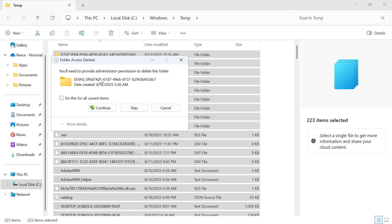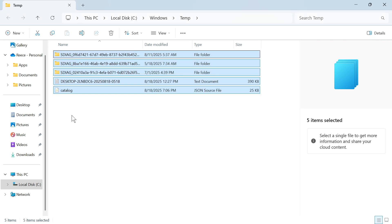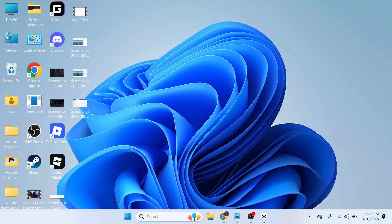If you get this message pop up just select do this for all current items and press continue. There may be a couple of files that can't be deleted which is absolutely fine. We can just close out of this window.